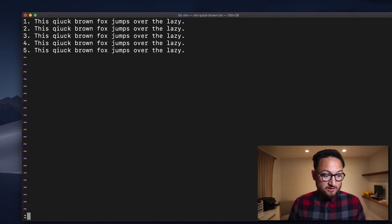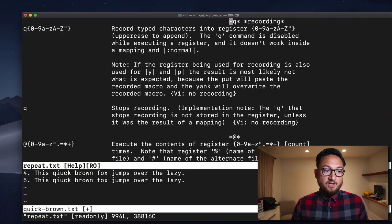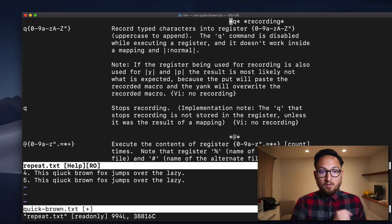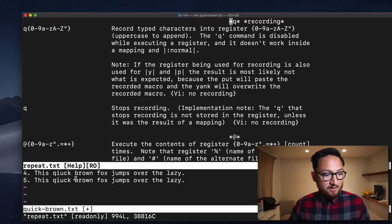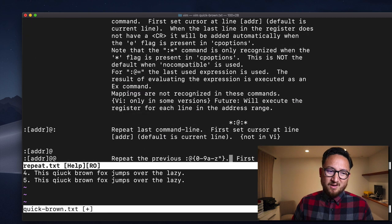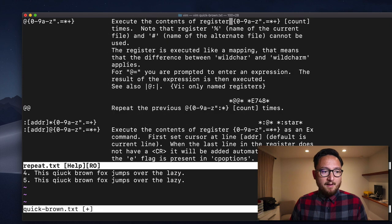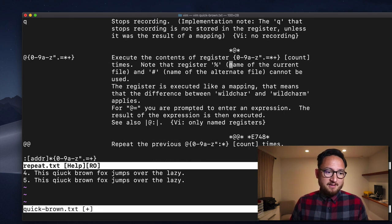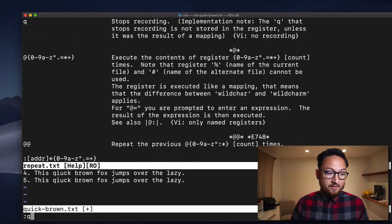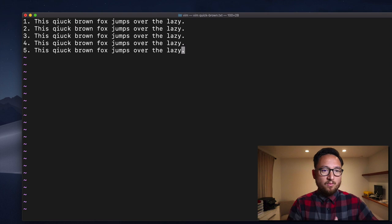So that's it for Q. As always, if you need help, colon H, Q will get you there. And there's a few things that we didn't cover. I just wanted to cover the basics today. But that is everything you need to know about Q to just get up and running.